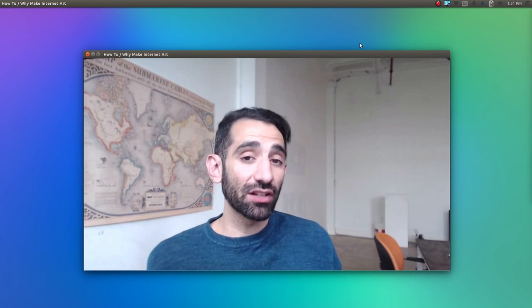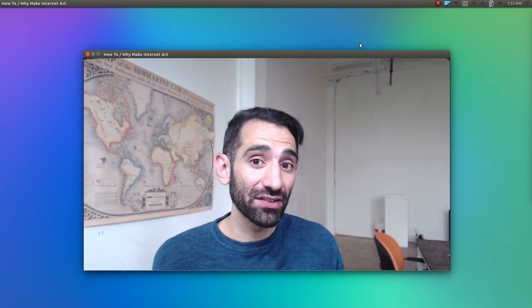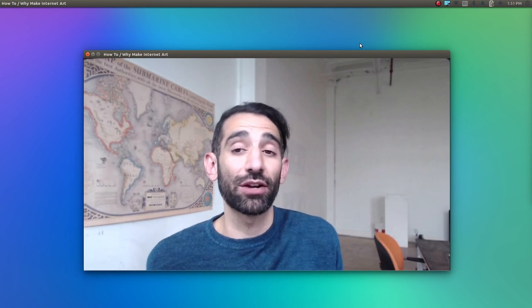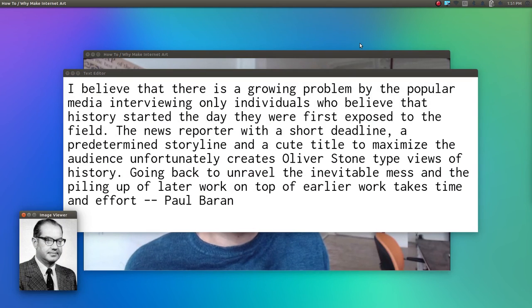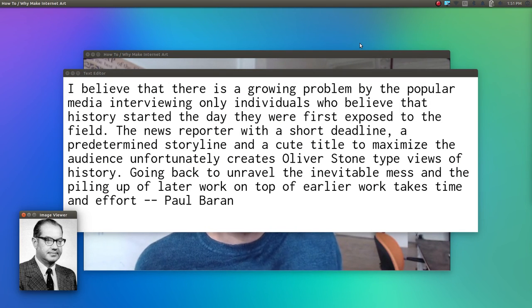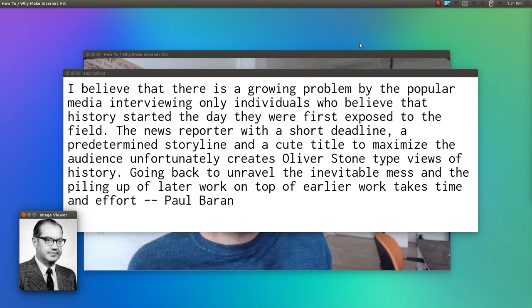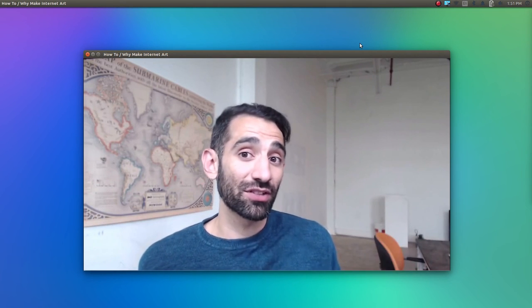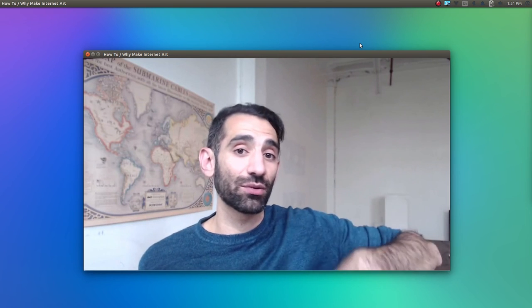All technologies are biased, and as internet artists the ability to tease out these biases is one of the most important critical skills we need to develop. To do this well, you have to look beyond a single blog post or a single History Channel article — the real histories are never so linear and clean. Paul Baran said: 'I believe there's a growing problem with popular media interviewing only individuals who believe that history started the day they were first exposed to the field. The news reporter with a short deadline, a predetermined story line, creates Oliver Stone-type views of history. Unraveling the inevitable mess and the piling up of later work on top of earlier work takes time and effort.' Hopefully you've put in the time and effort to make it to the end of this video. In the next video we'll be talking about browsers and the World Wide Web. Leave any thoughts or questions in the comments.